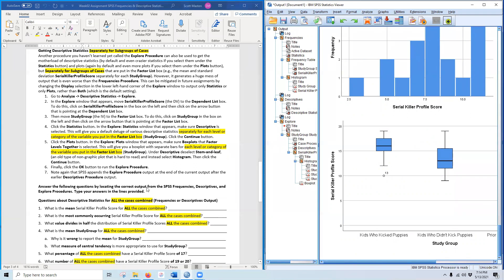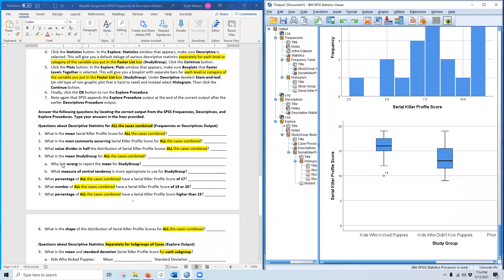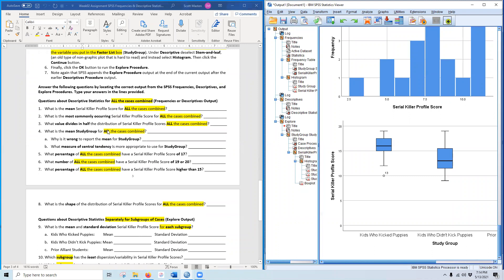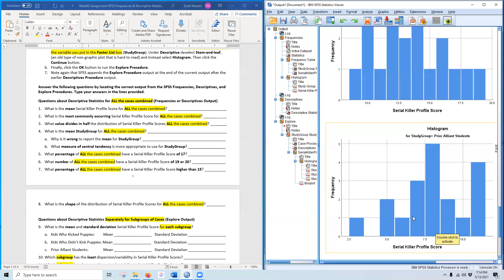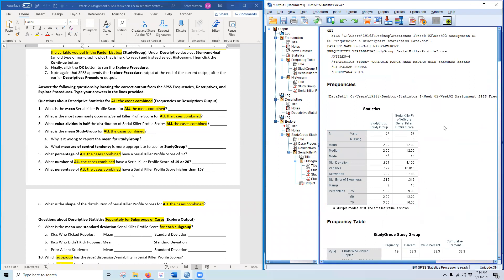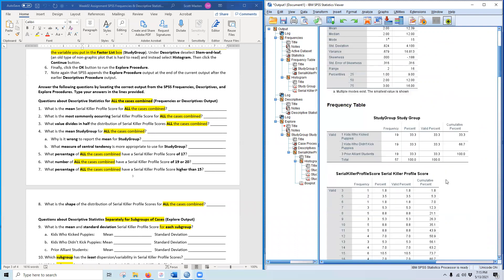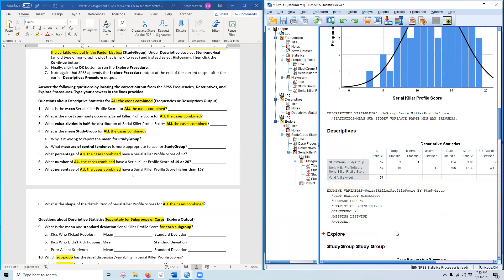Different descriptive procedures are good for answering different questions. Subgroup questions are best answered by the Explore procedure. Frequency distribution and percentage questions use the Frequencies procedure. Simple means and standard deviations are where Descriptives is most useful. So — what is the mean serial killer profile score for all cases combined? Going to the top of the output, the mean is 12.39. That is the average serial killer profile score for all participants. You can also find 12.39 in the Descriptives output.